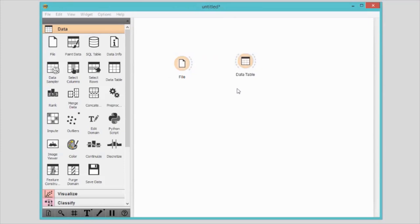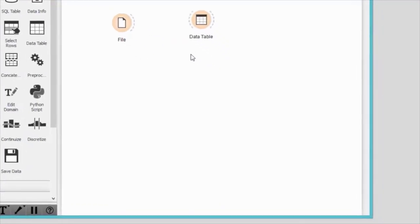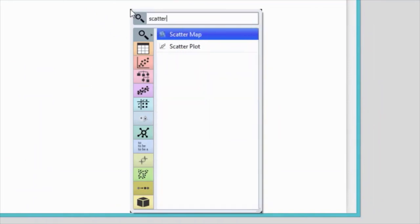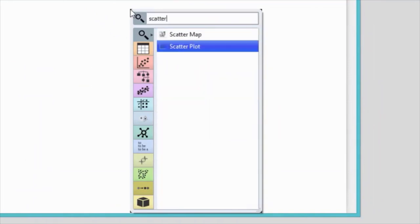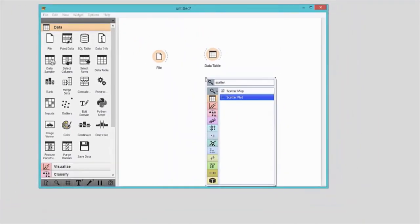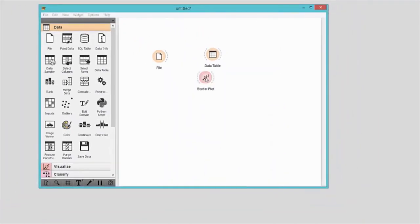C: Right-click on the canvas and the widget menu will appear. Select the widget from there or, even better, start typing its name in the filter. Select the widget and press enter.